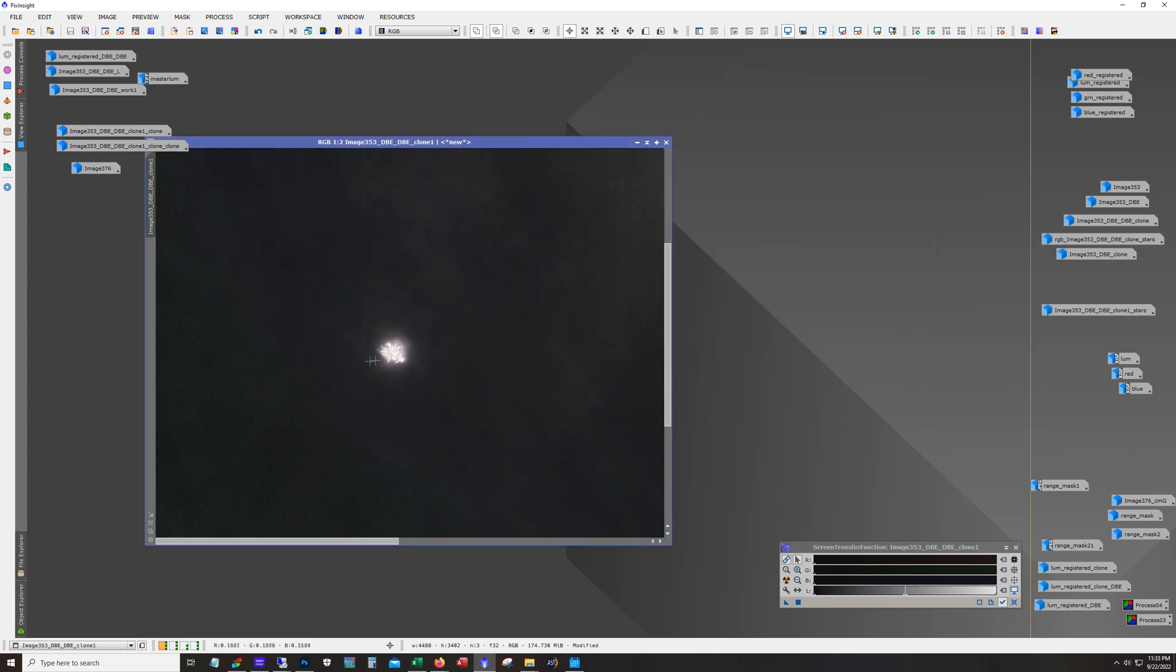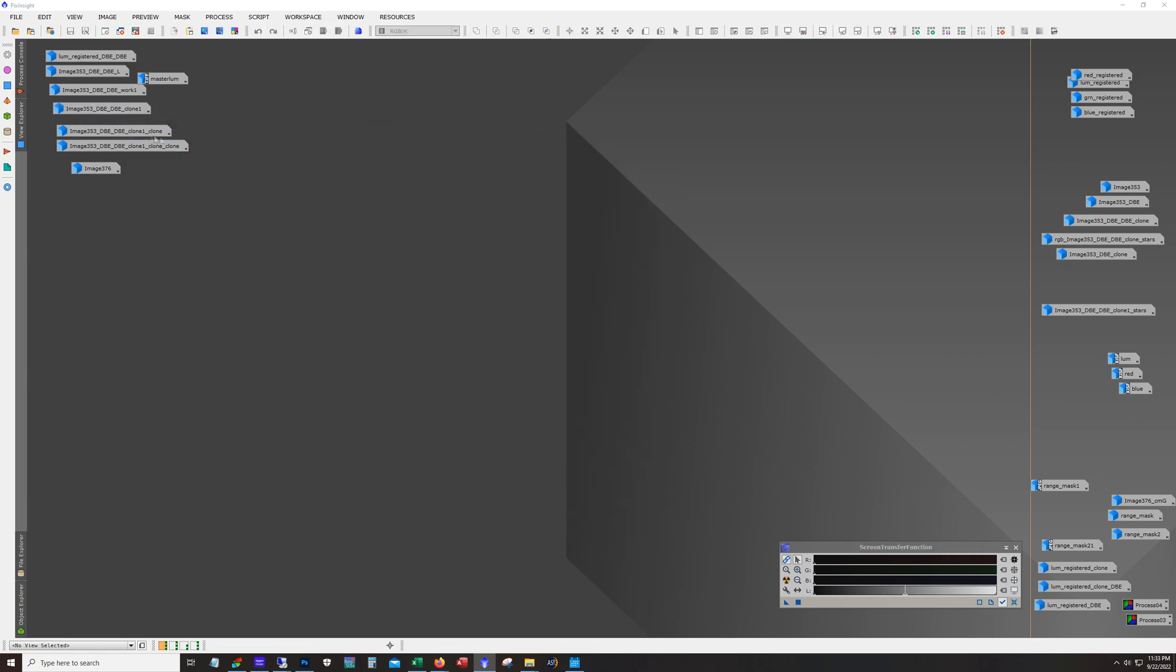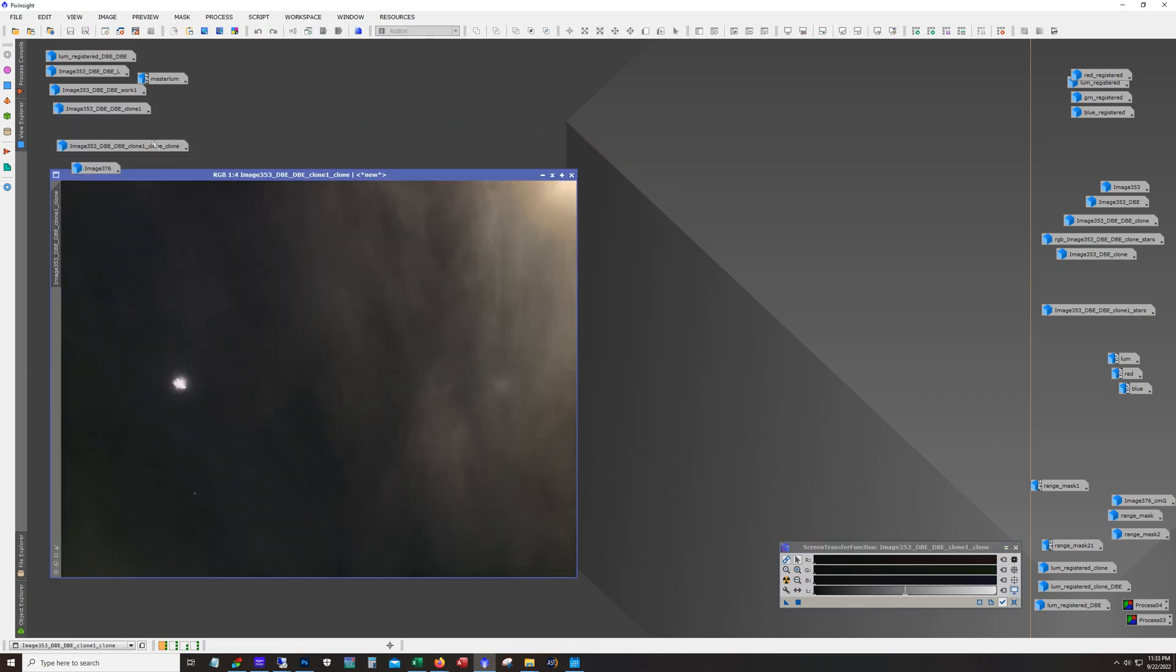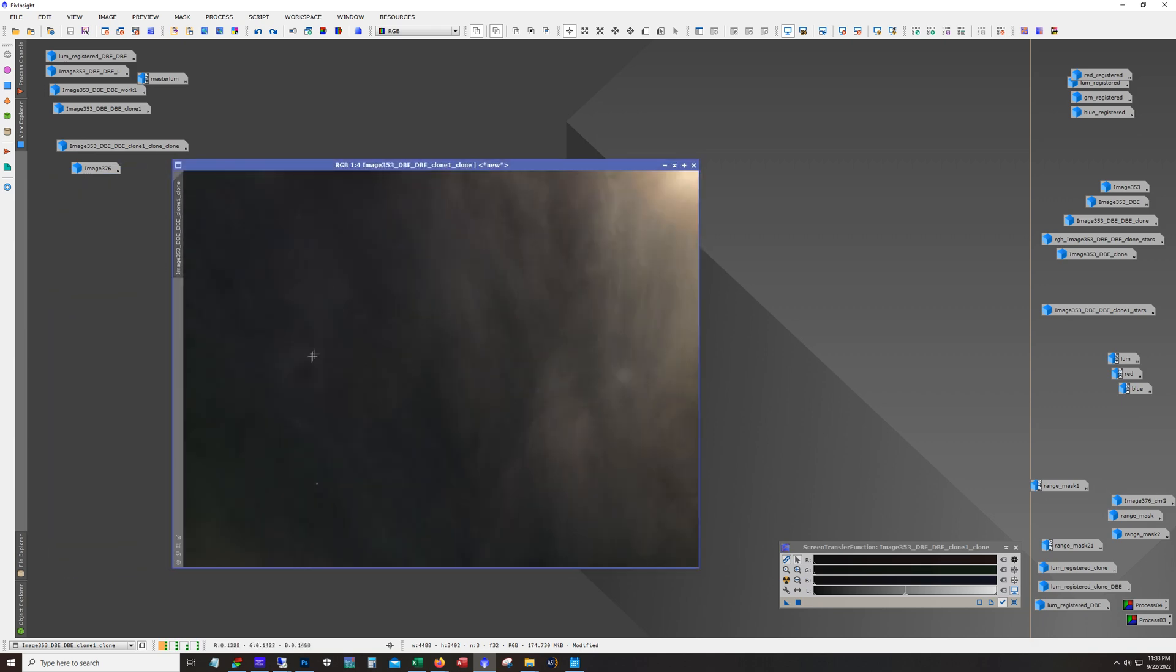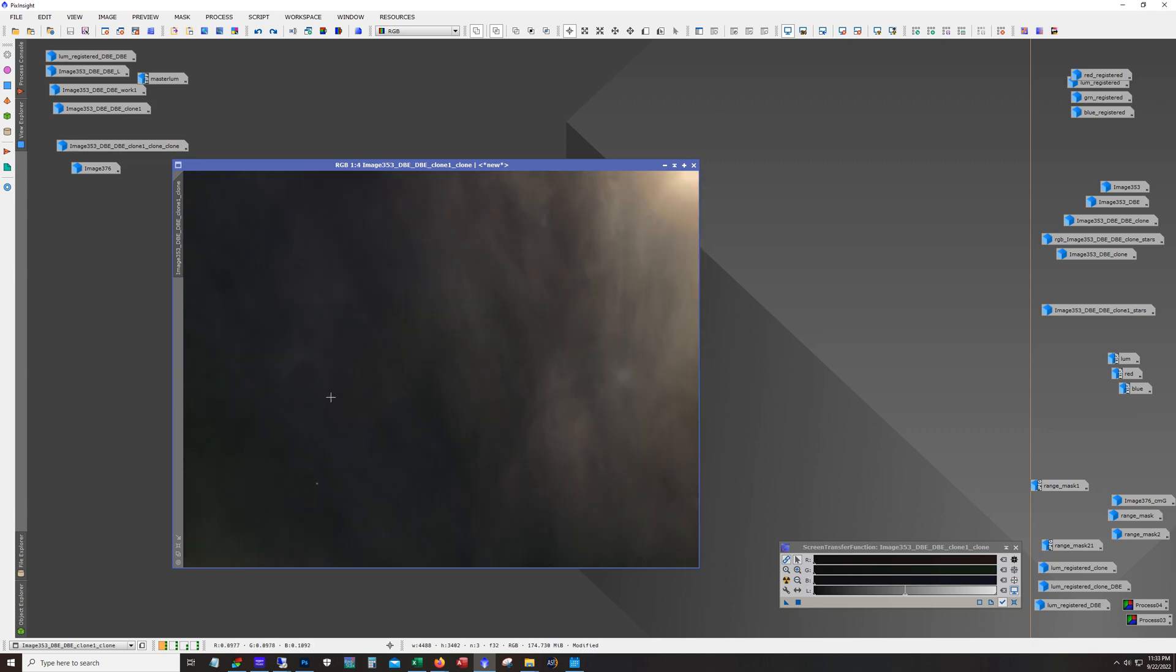So I just used clone stamp to just blow that out there. And it's not great but once I put the star cluster back here this little donut looking hole here shouldn't be noticeable.